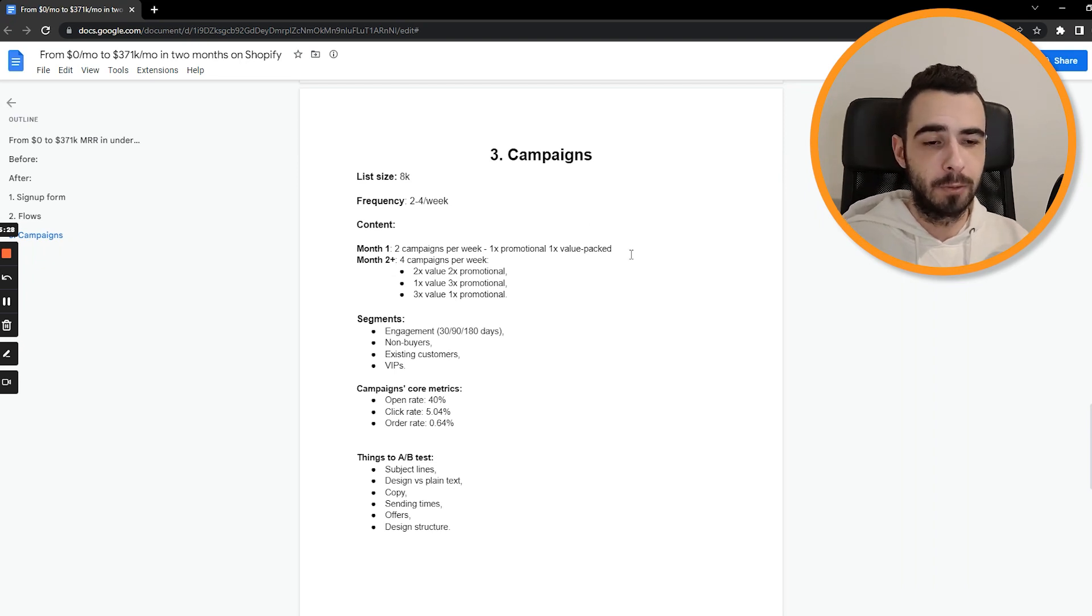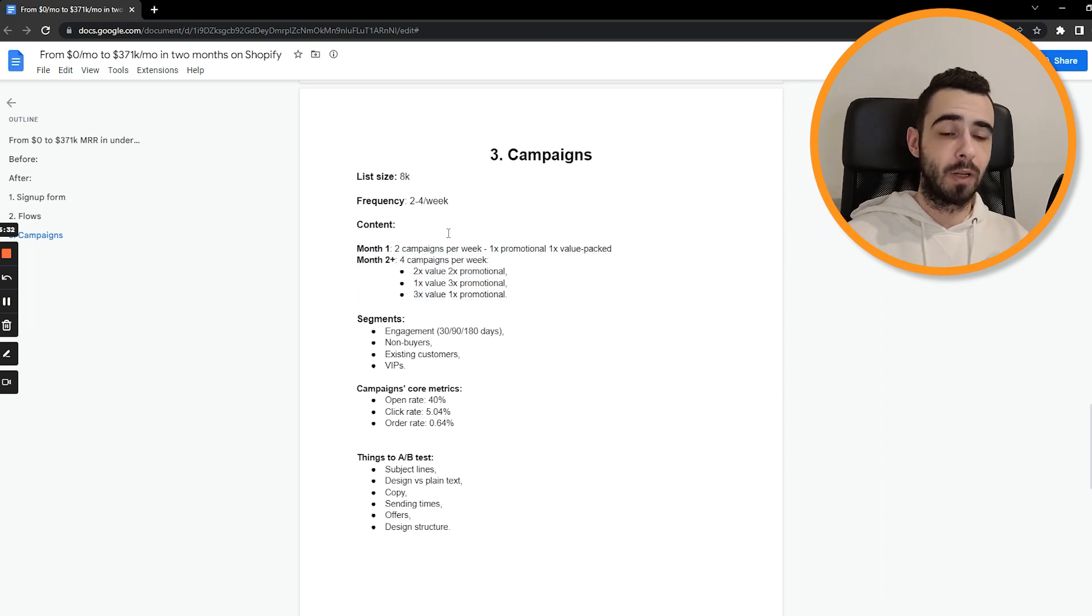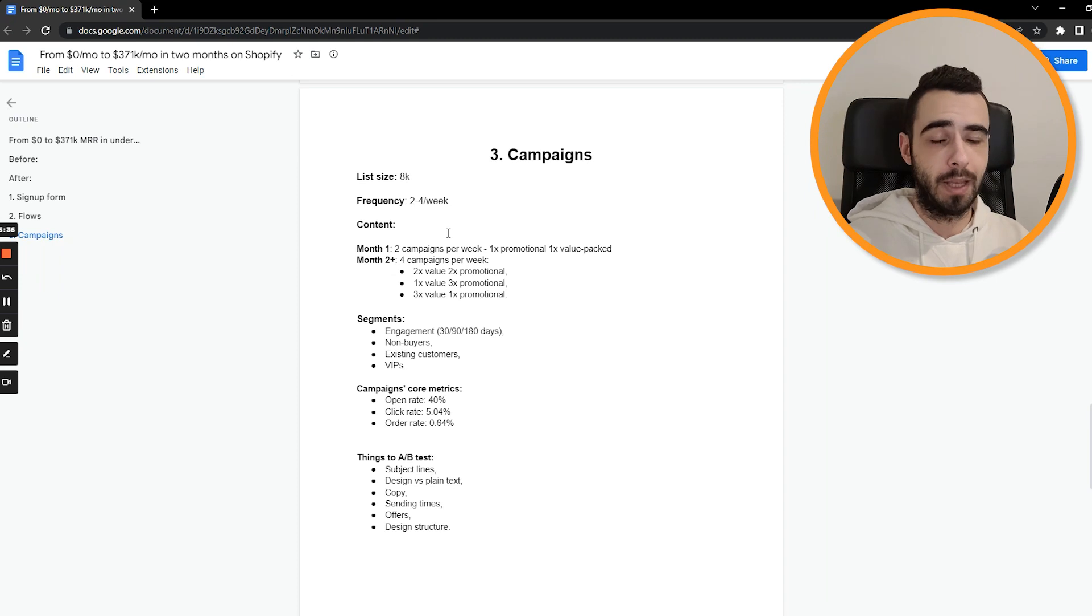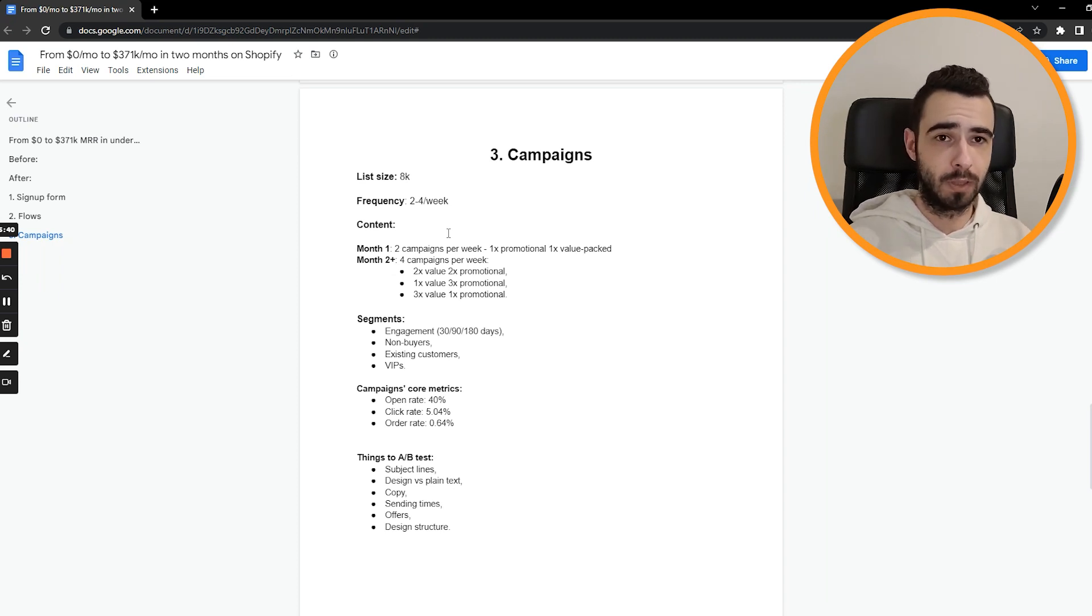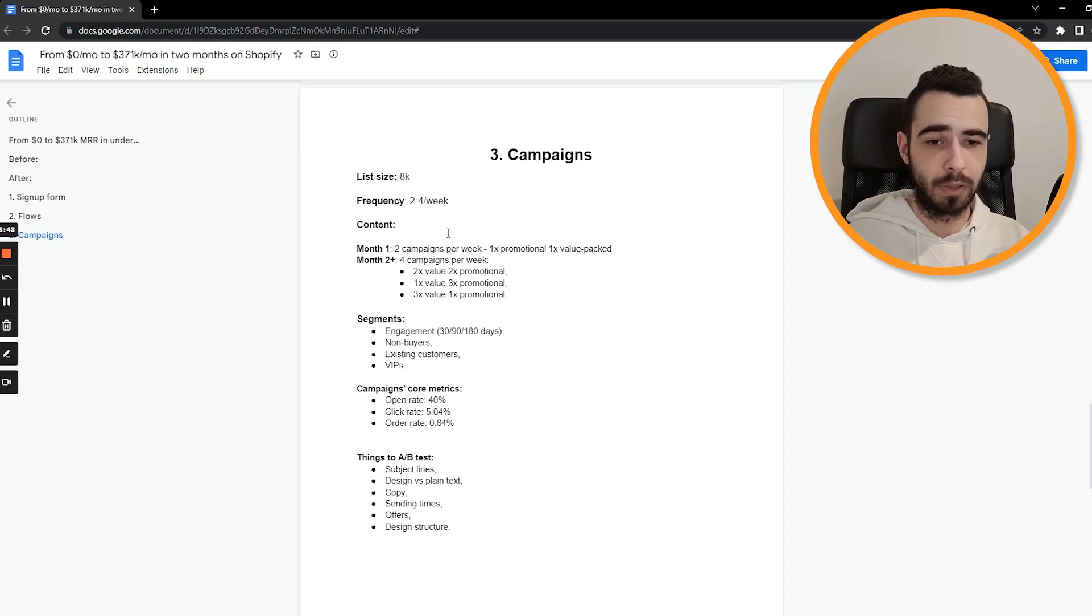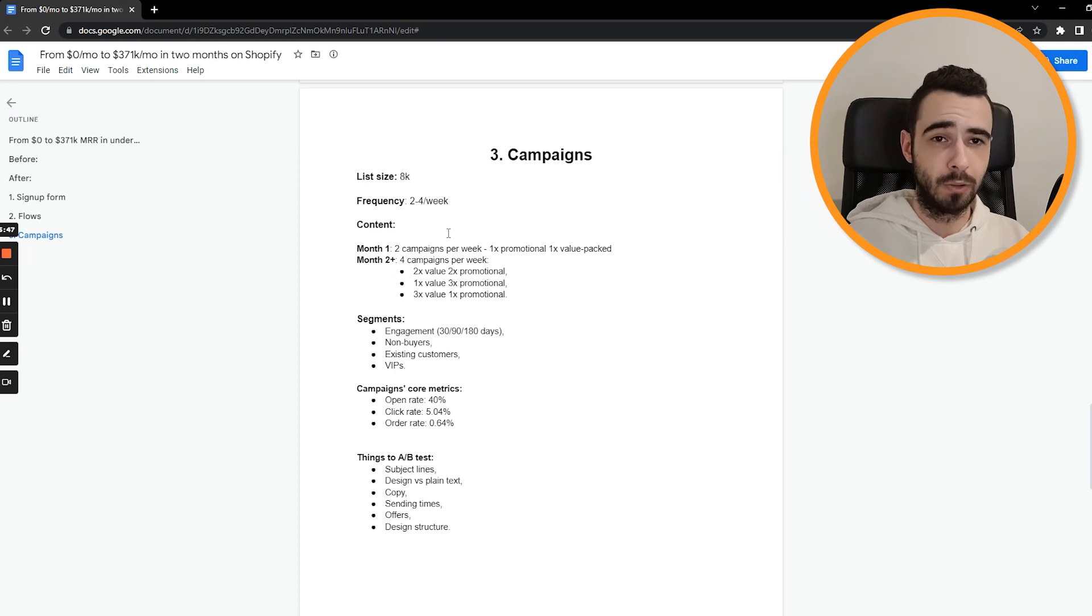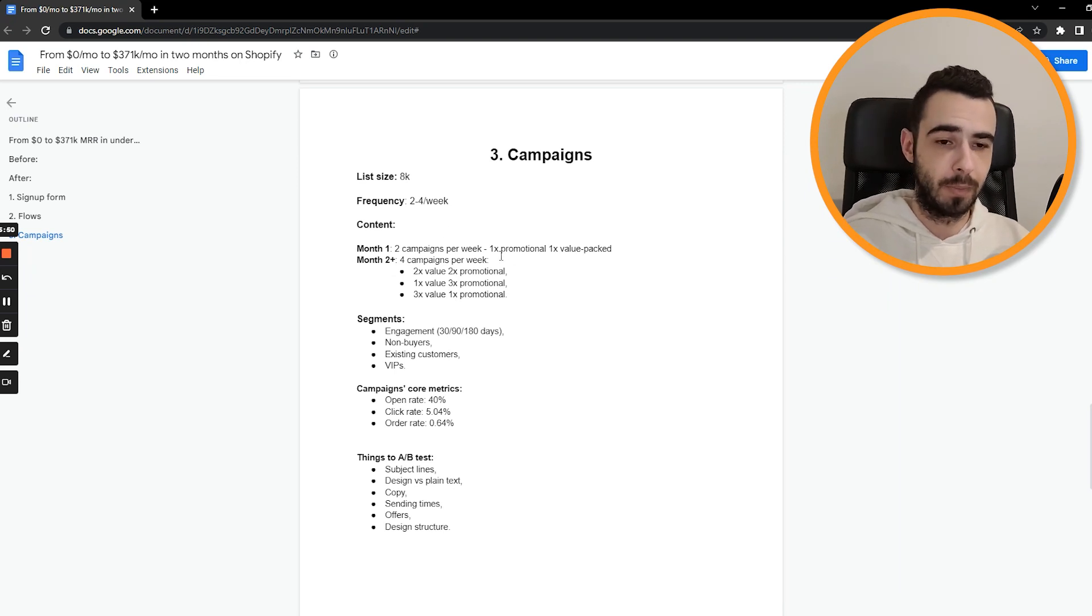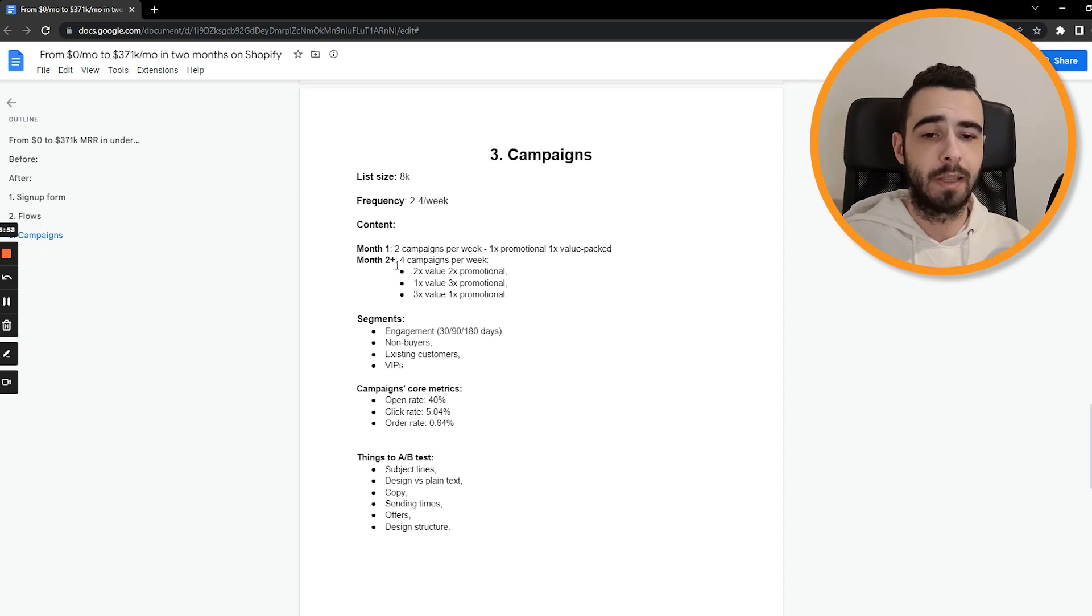As you can see, here's the content we've been sending. So for month number one, it was one promotional and one value packed email per week. And by value packed, I mean like outfit ideas, promoting blog articles, giving some tips, tricks, talking about the USP, the founder story, brand story, brand mission, all this kind of stuff, give people actual value they can use. And then promotional emails are like self-explanatory, just like offering discounts, sales, everything like that.